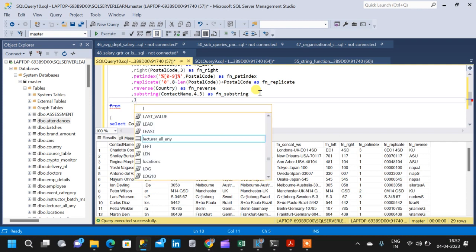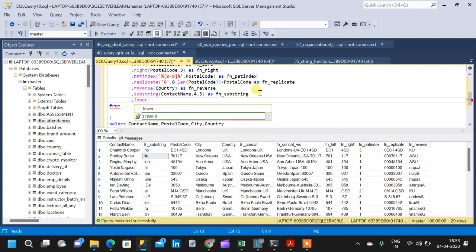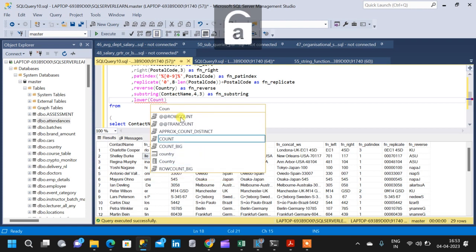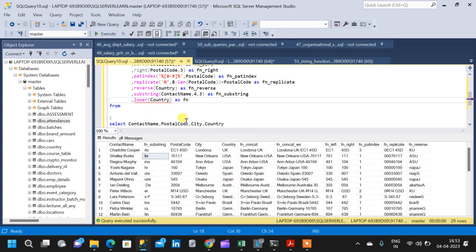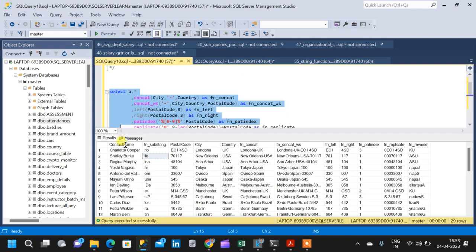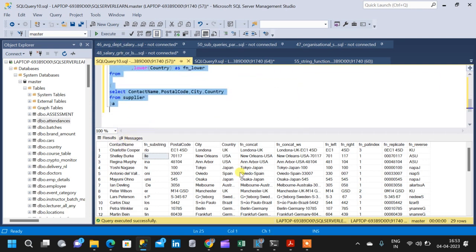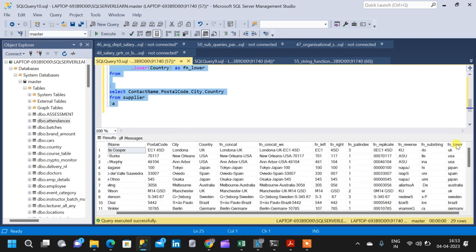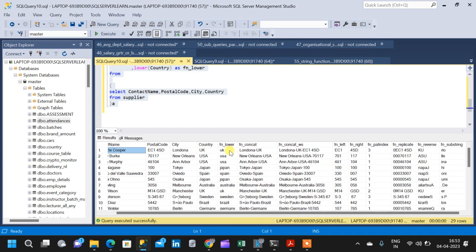Now we are going to see two very commonly used string functions: LOWER and UPPER. Lower will simply convert the values into lowercase and upper will convert the values into uppercase. We will convert the country column into lowercase values, aliased as fn_lower. Running the query converts the country column, which is already uppercase, into lowercase.